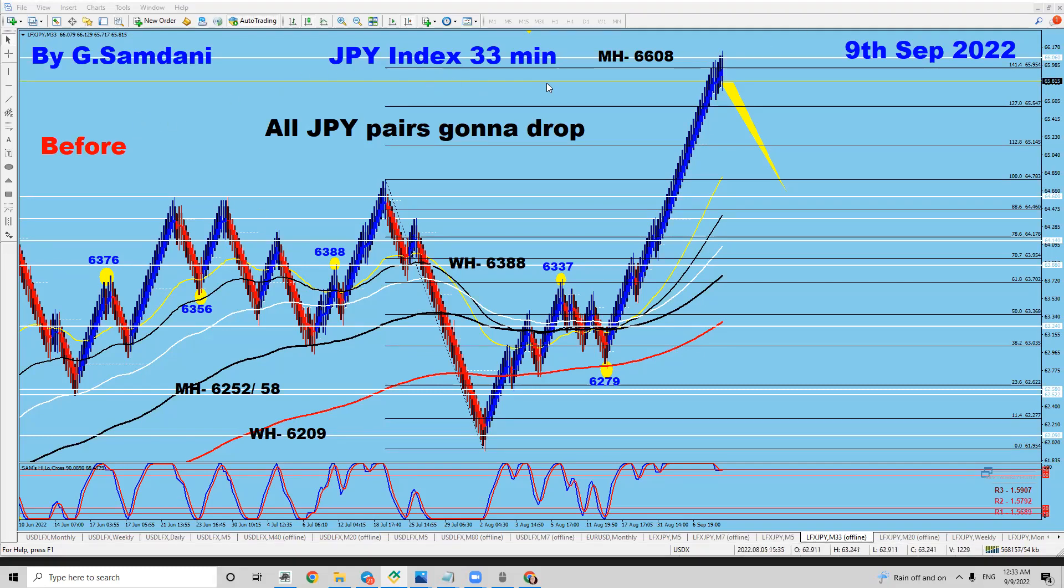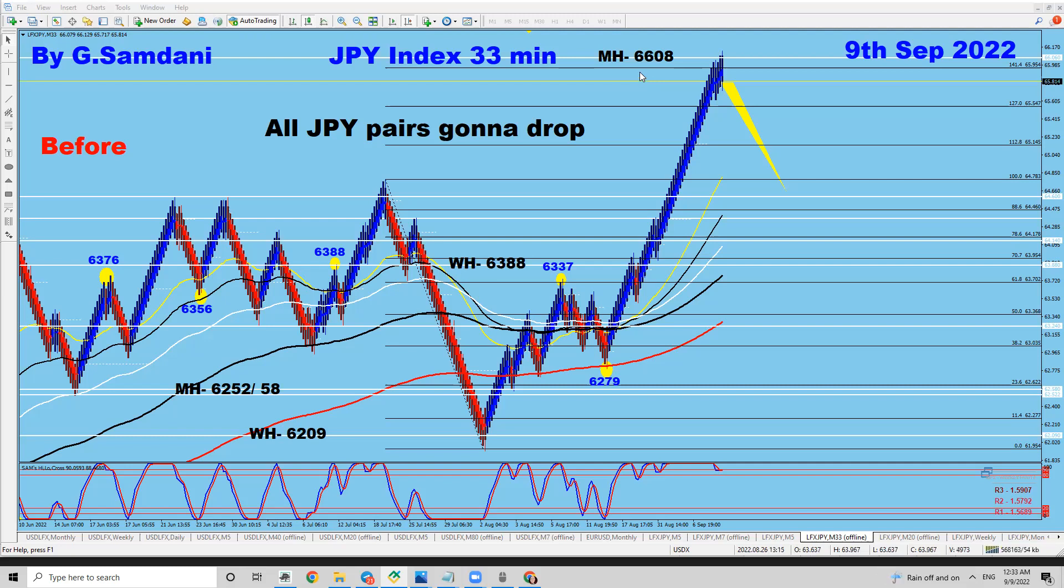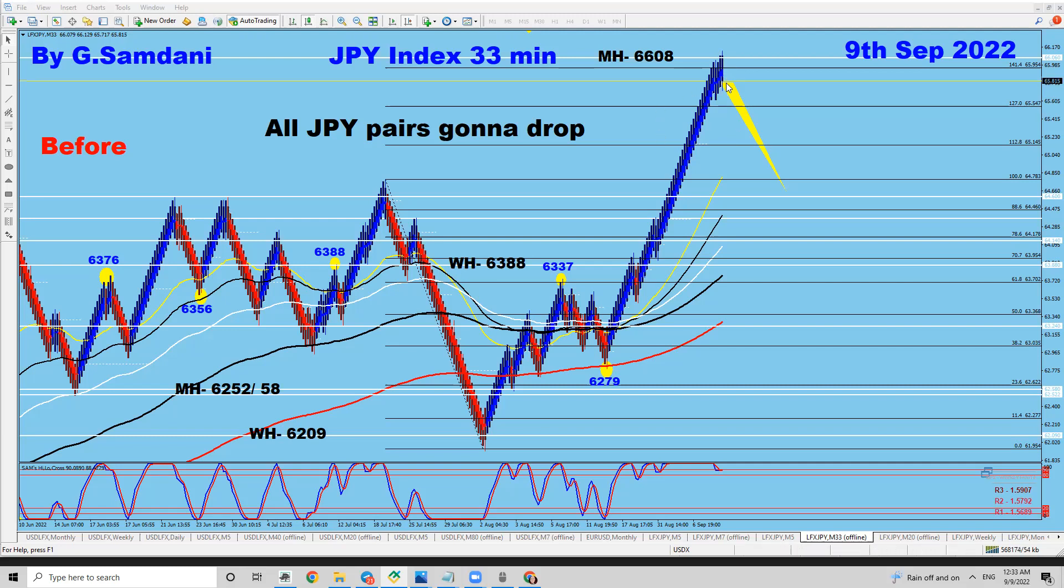Get ready, it's going to drop, yen is going to get strong. This level, I would say 95% chance of that is going to drop from here, 6608. All yen pairs were going up. Now if this stops here and then dropping, since already started dropping, then all yen pairs are going to go down.